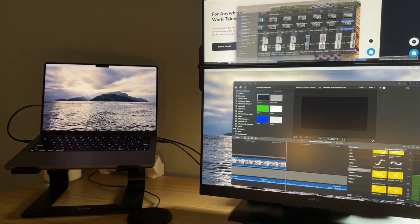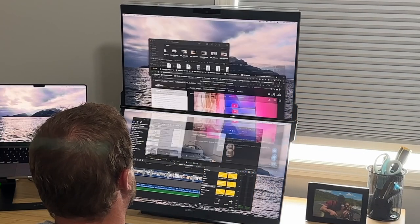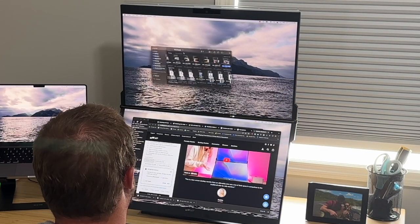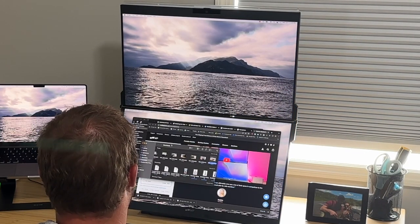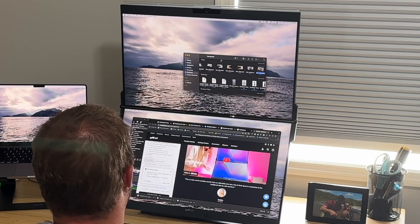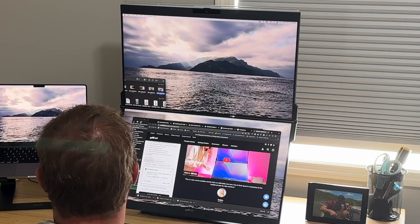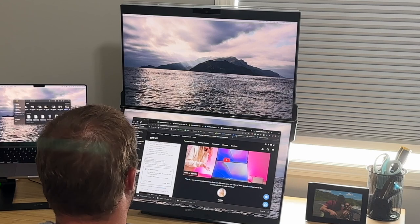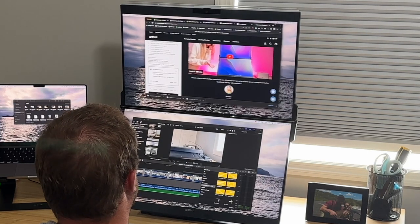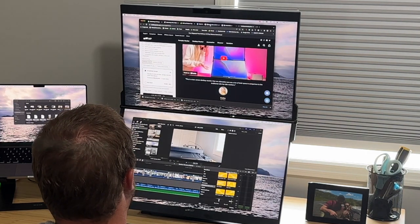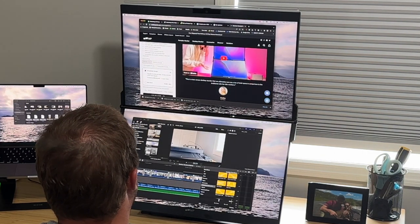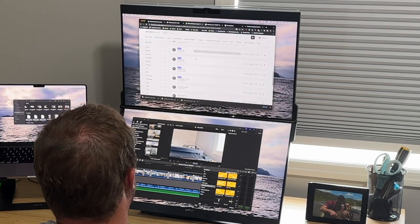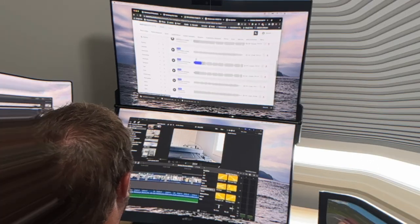I know what some people are wondering - does your neck get strained looking up at the top monitor? For me personally, I haven't experienced that because I tend to use both screens equally, so I'm not always looking up at the top screen. Obviously I can't speak for everyone, but I think if you put this at a little bit of an angle and use both screens equally, you shouldn't have an issue with neck strain.